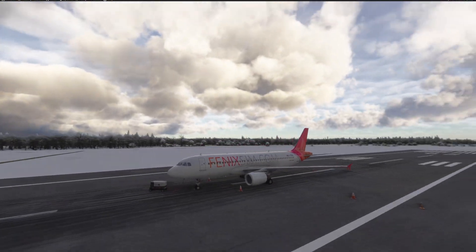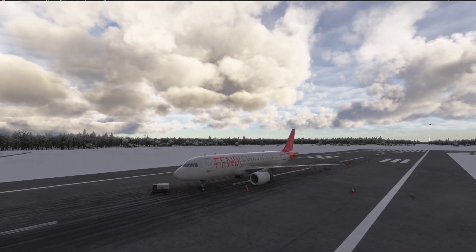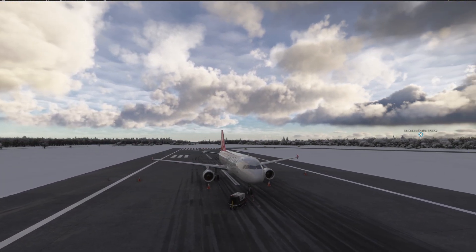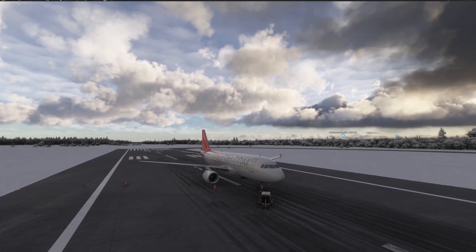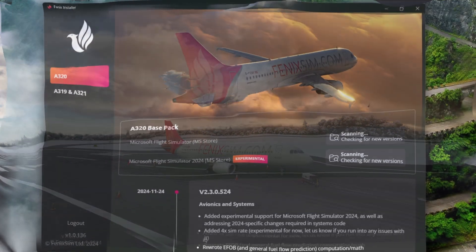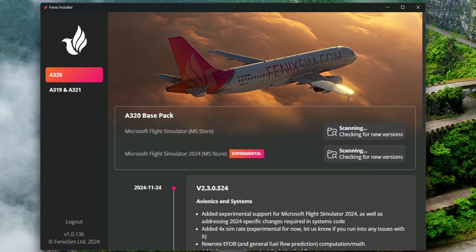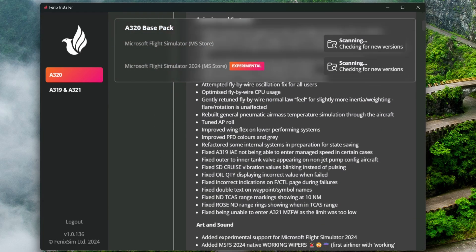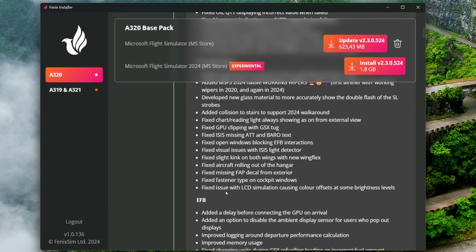Hi guys, so in this video I'm going to show you how you can install the Fenix into Microsoft Flight Simulator 2024. What you first need to do is open up the Fenix installer. You can see that there's an update on the 24th of November and it's added support for Microsoft Flight Simulator 2024.